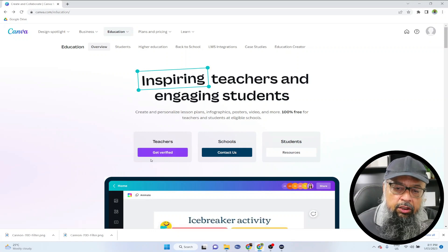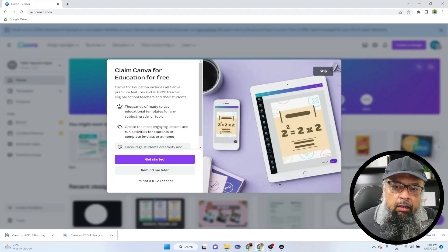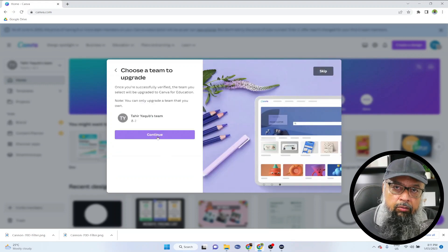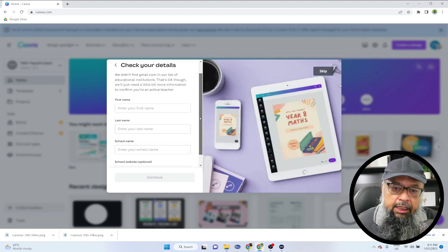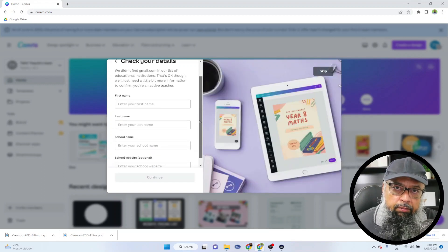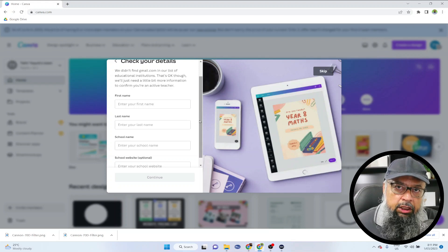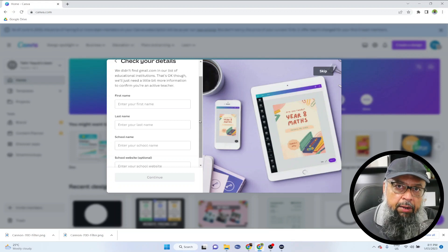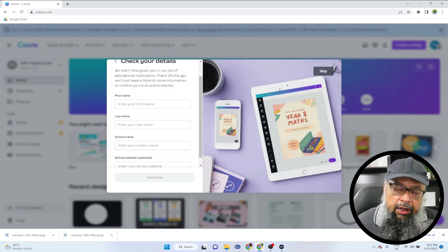Under teachers, you click on 'get verified' and then click 'get started.' You fill a simple form where you have to put your name and most importantly your institute's website and institutional email. If you have an institutional email, you will get approval from Canva for your free premium account. But because I already have Canva Pro, I'm going to skip this.